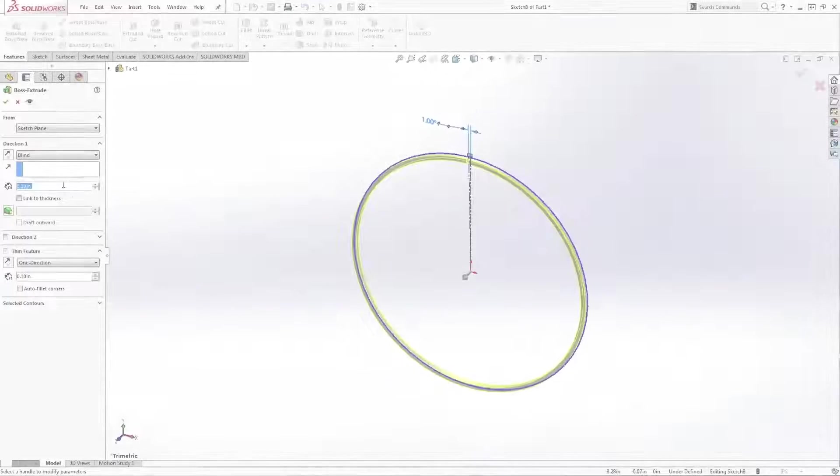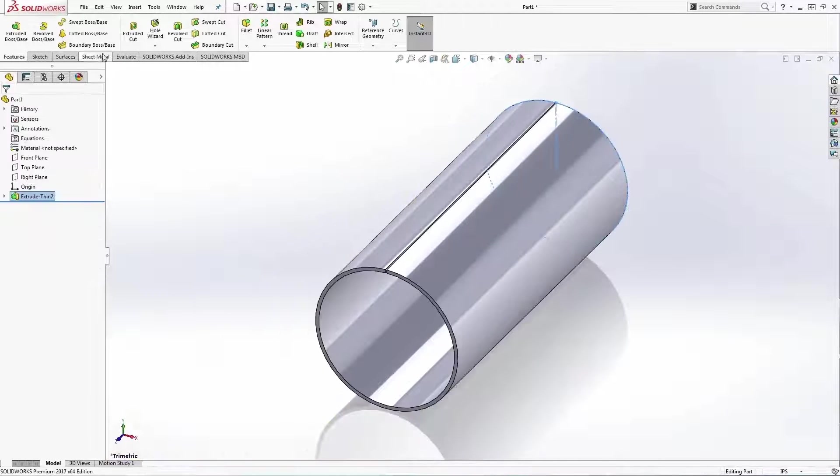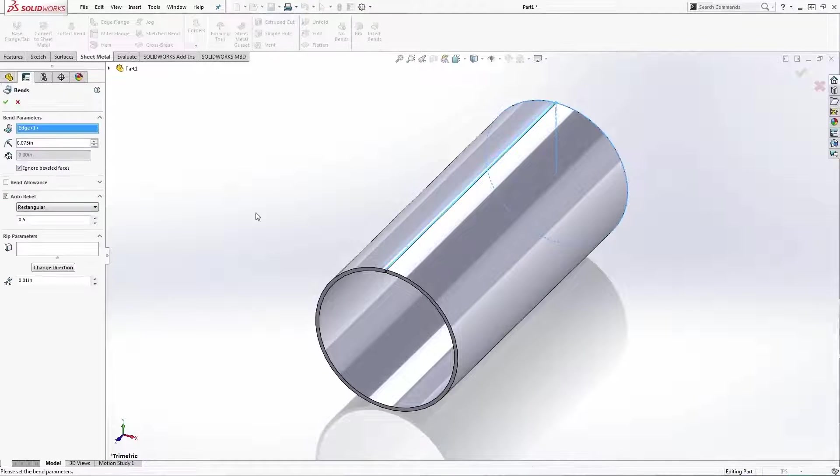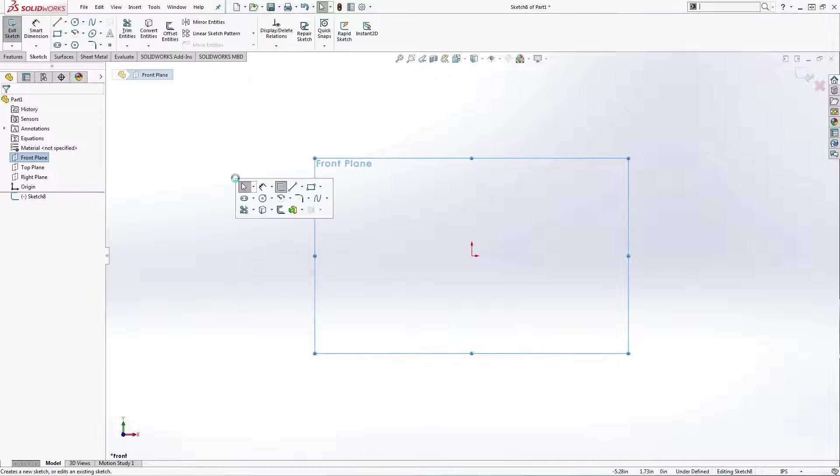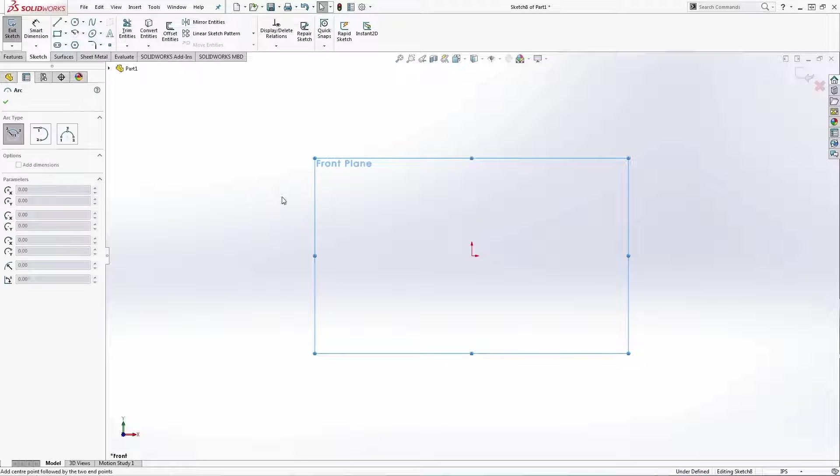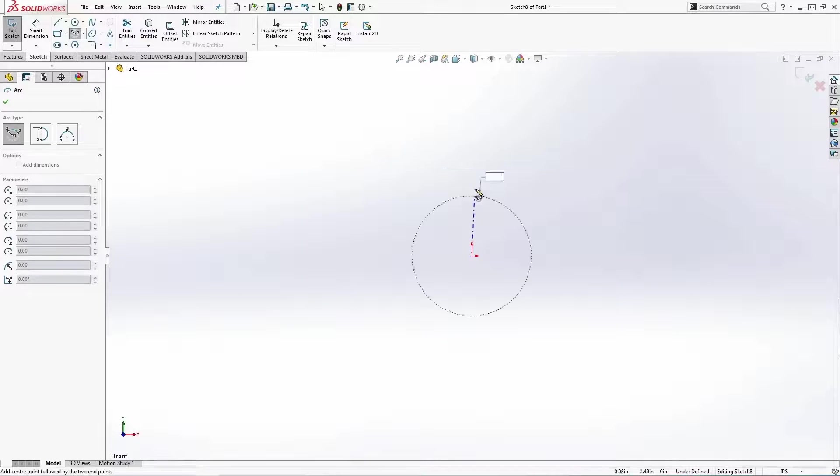Now let's see how you might design a rolled cylinder from scratch. Start with a sketch, but instead of drawing a circle, use a center point arc.